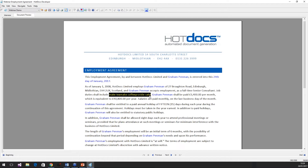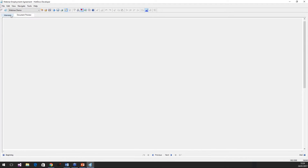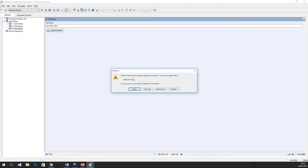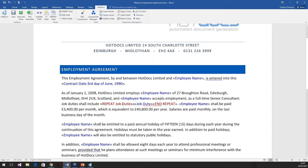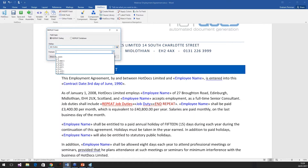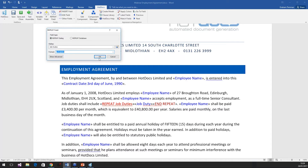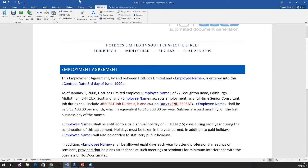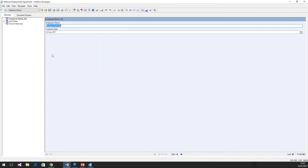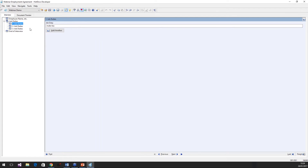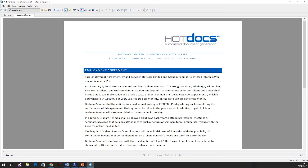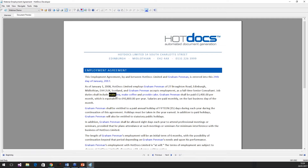So I want to now solve the formatting problem. I'm going to close this down, save my data, double click on the repeat, and apply the formatting of A, B and C. What that does is it takes a list of information and separates each item by a comma, putting 'and' before the last one — so it formats it correctly. If I go back and test that, we still have our data. If I go to my preview, we now have 'Make Tea, Make Coffee, and Provide Cake'.